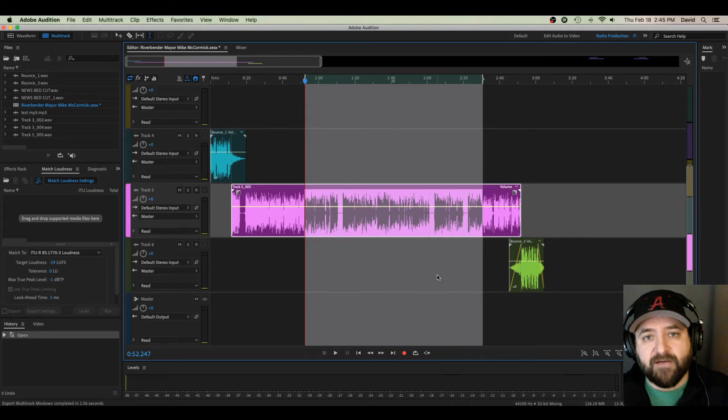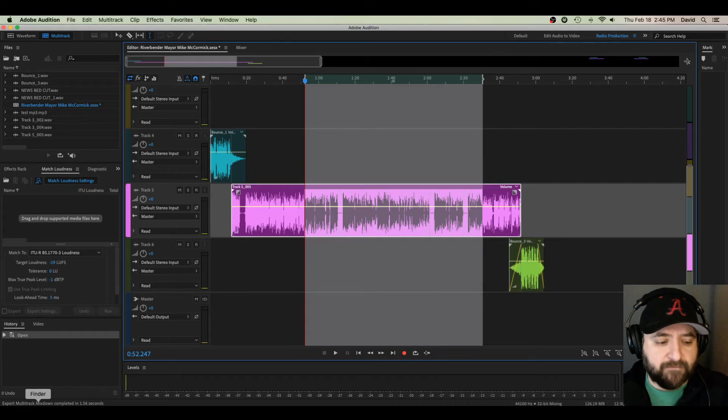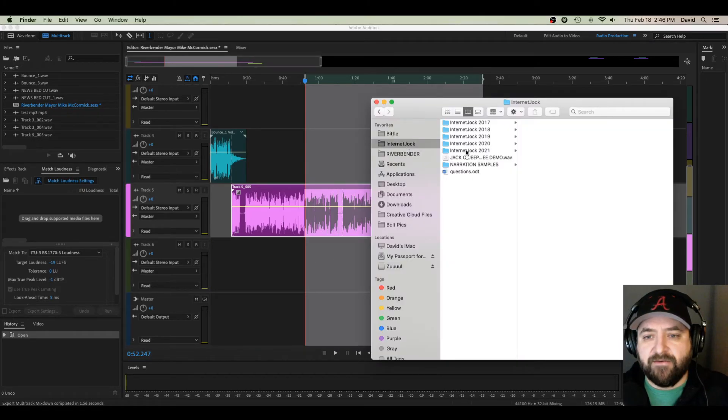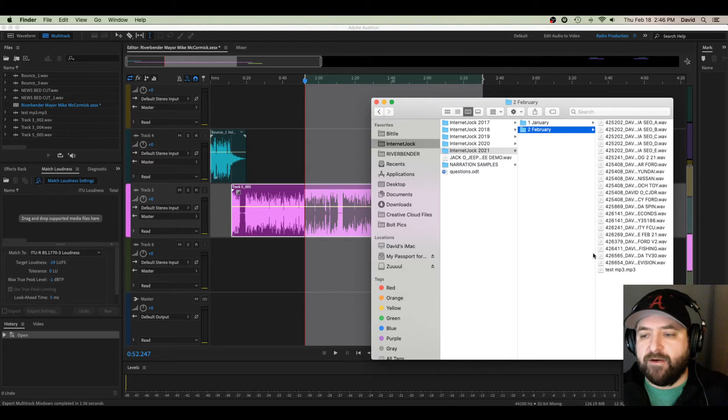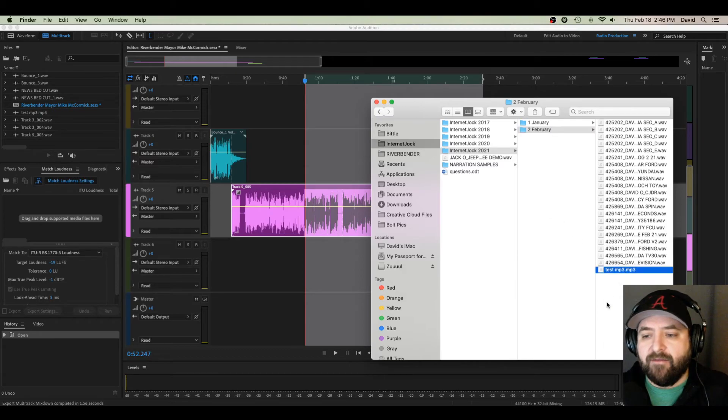Now I've got an MP3 saved. Let me show you. Saved under Internet Jock, 2021, February. There it is.